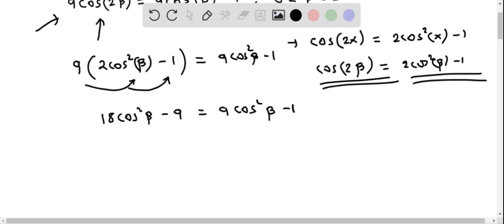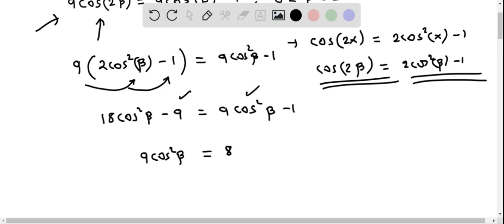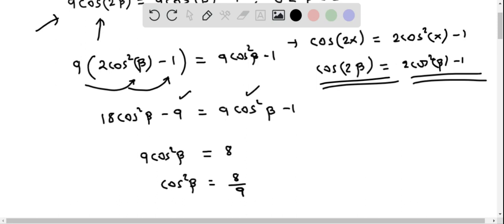We simplify by subtracting 9cos²β from both sides and adding 9 to both sides. This gives 9cos²β equals 8. Dividing both sides by 9, we get cos²β equals 8 over 9.